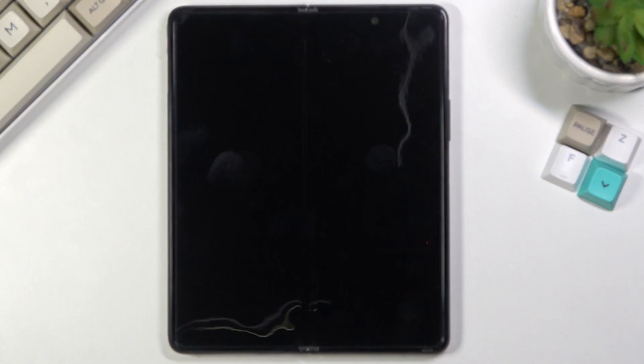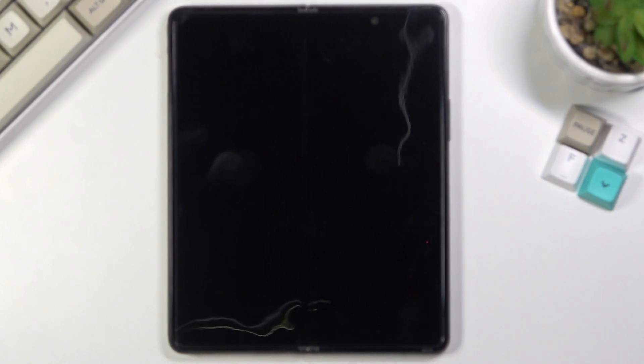This will take about a minute or so, and once it's finished we'll be greeted with the Android setup screen. I'll be back once that is visible.